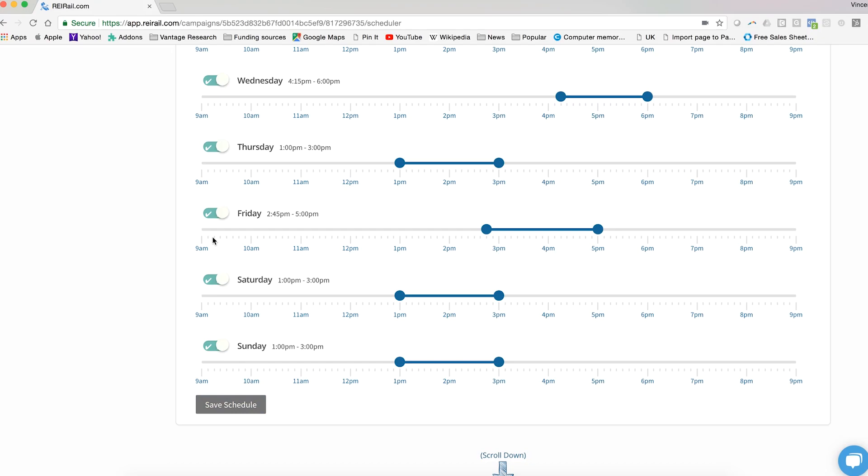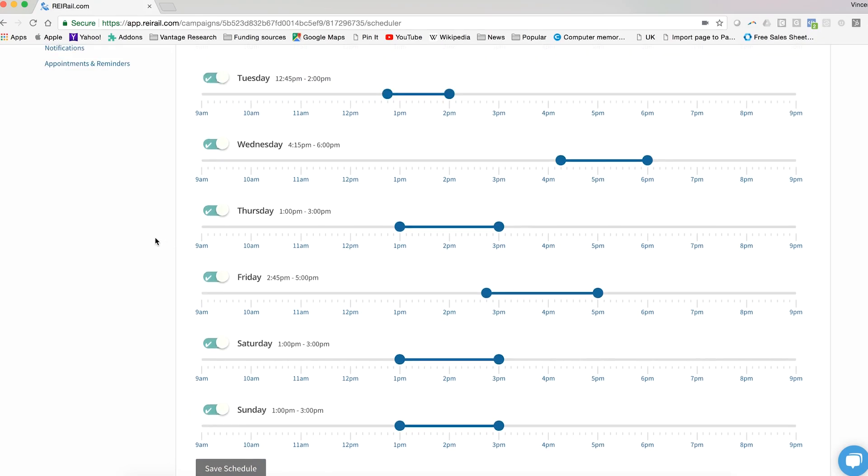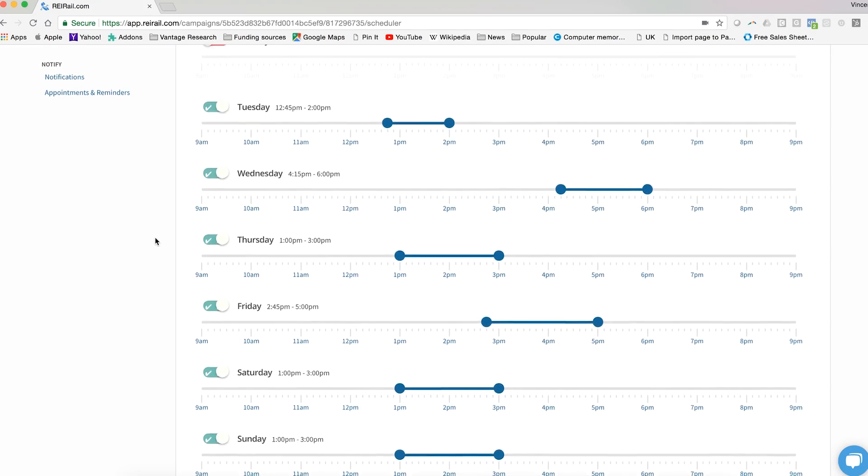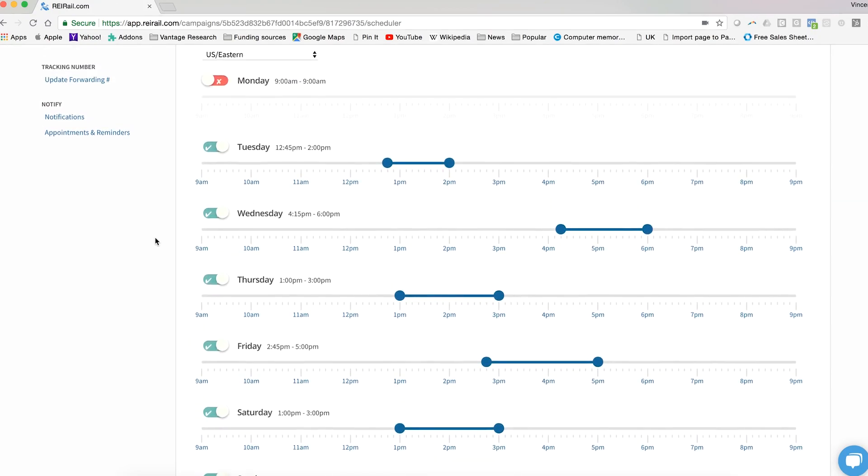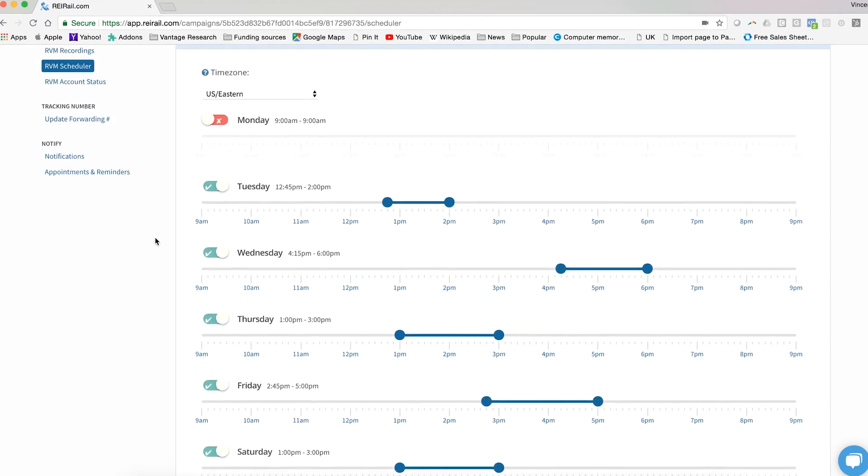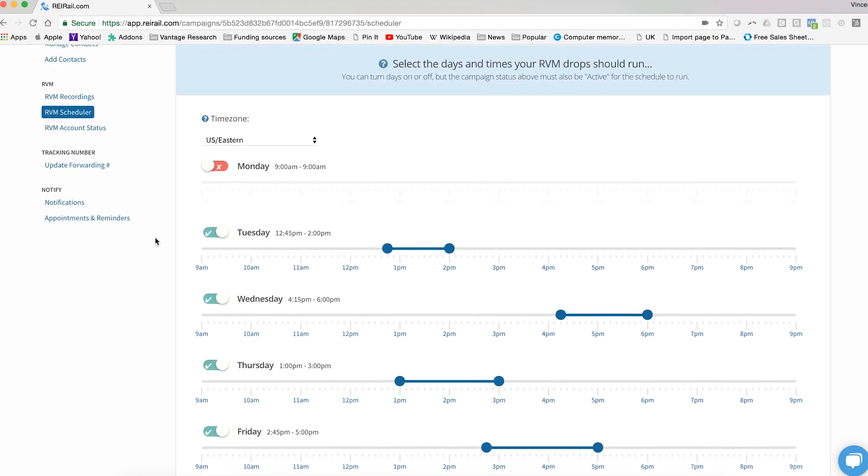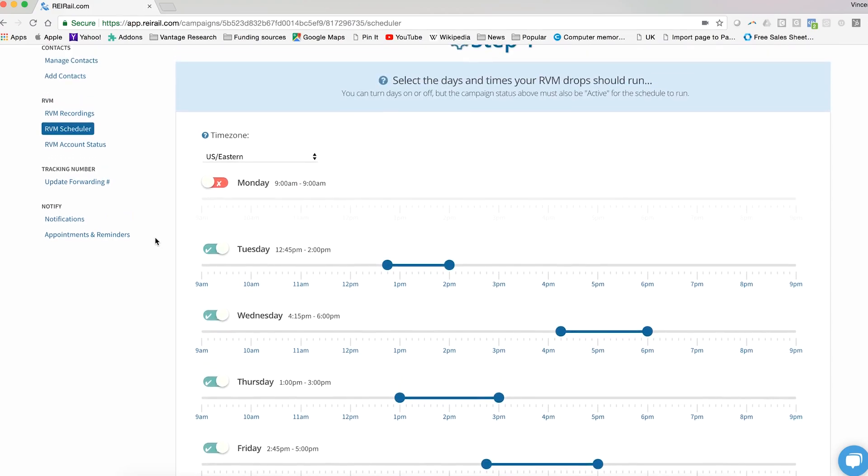Keep in mind that as long as you have ringless voicemails left in your account to be delivered, this is the schedule that your campaign will follow for each week that there are drops to be delivered. That's all for scheduling your ringless voicemail campaign.